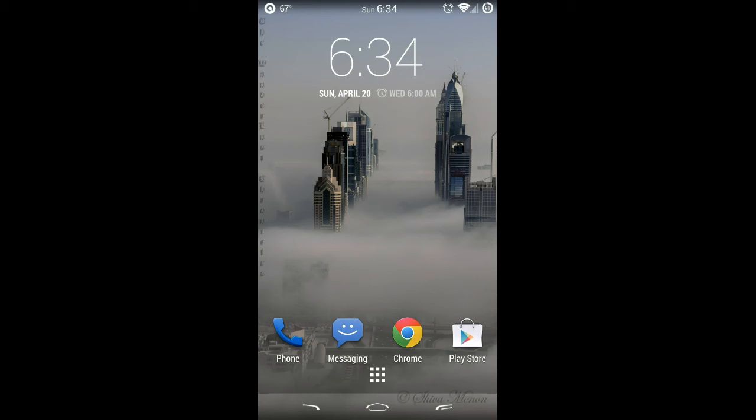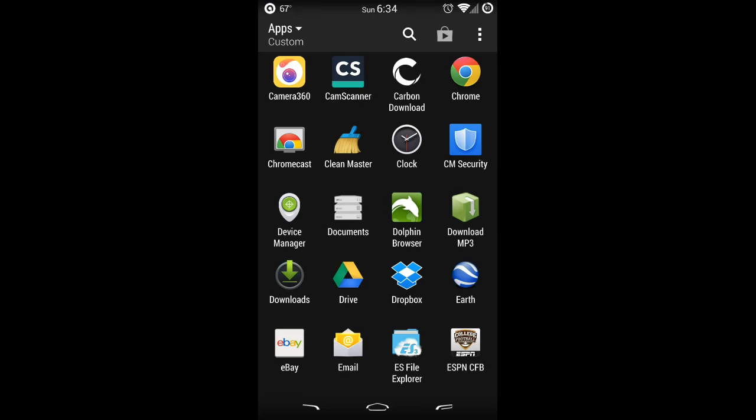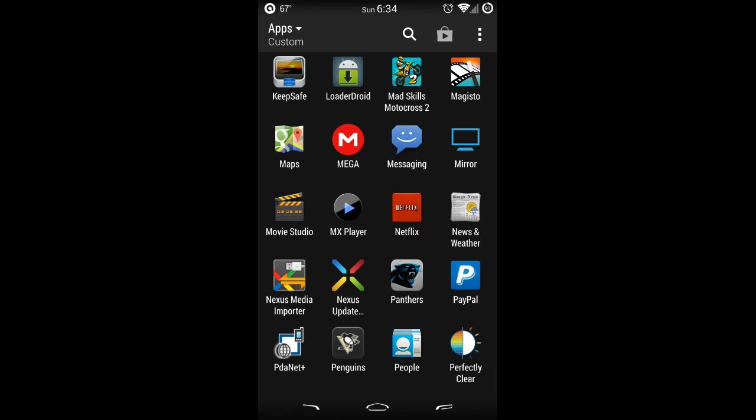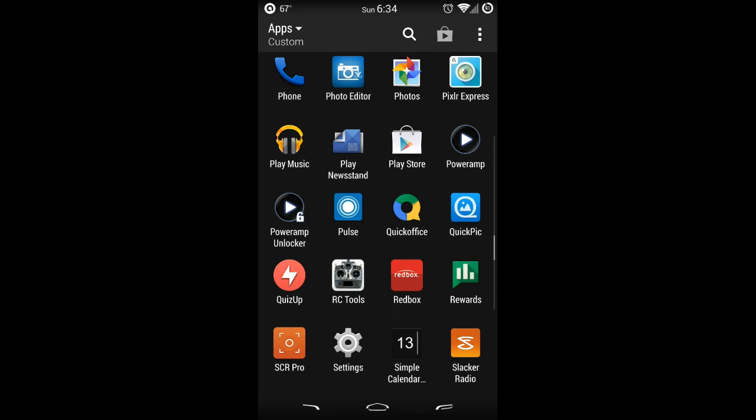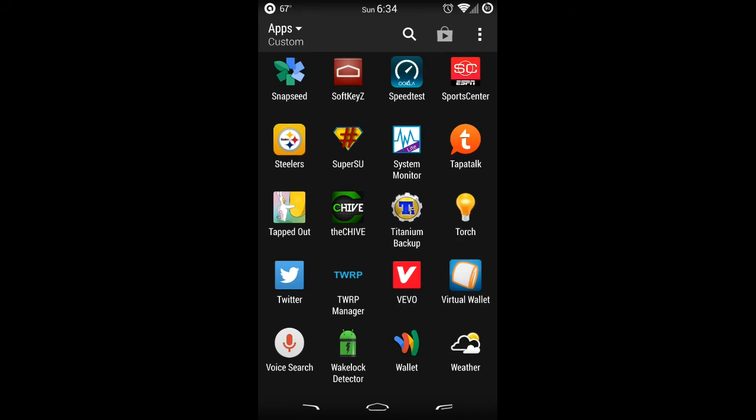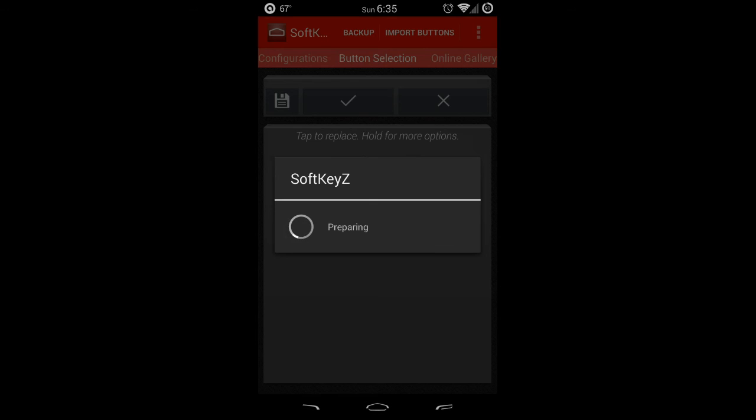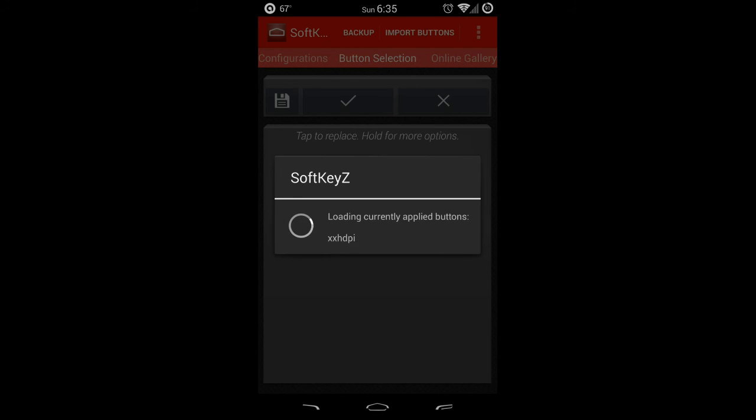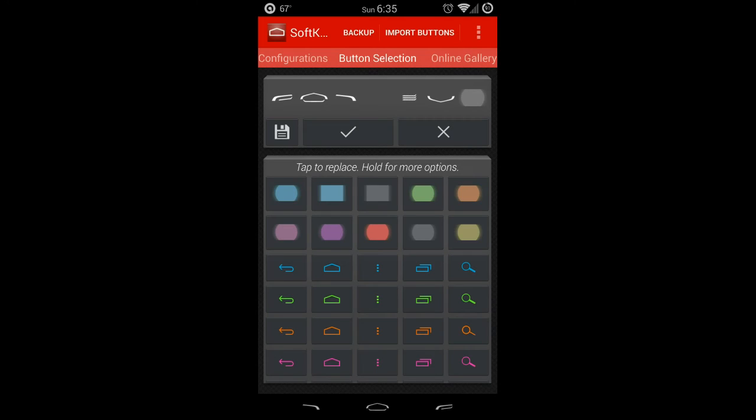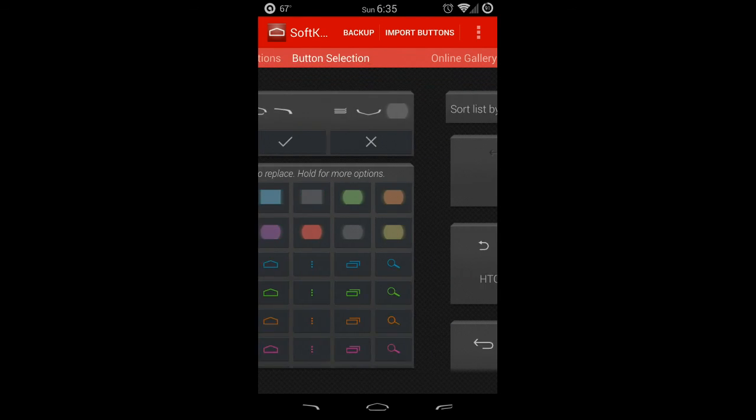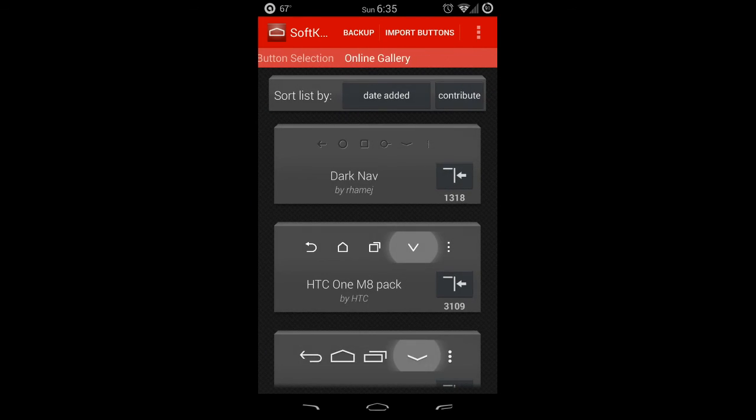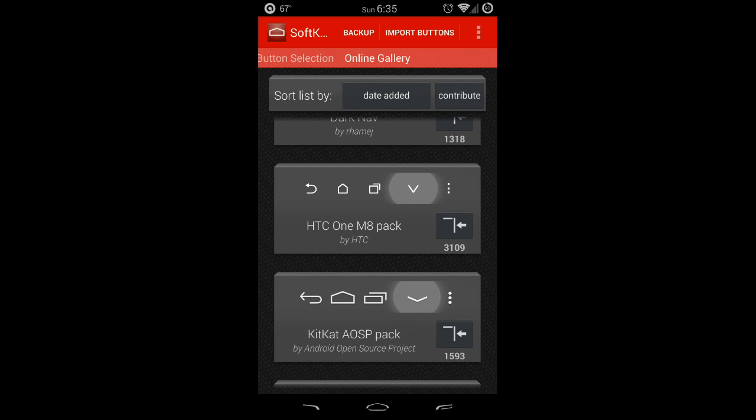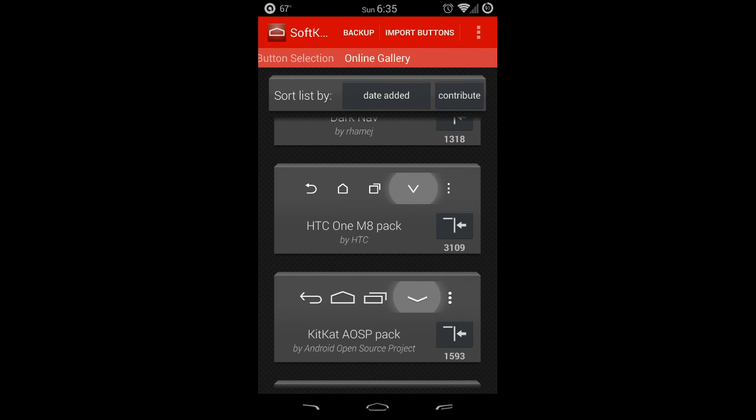If I jump into SoftKeyZ—I'll provide a link below for SoftKeyZ—this is where I change my navigation bars. If I scroll over to where it says online gallery, you'll see the second one down is the HTC One M8 pack. You can get all the navigation icons just like on the HTC One M8 and further emulate the HTC One.